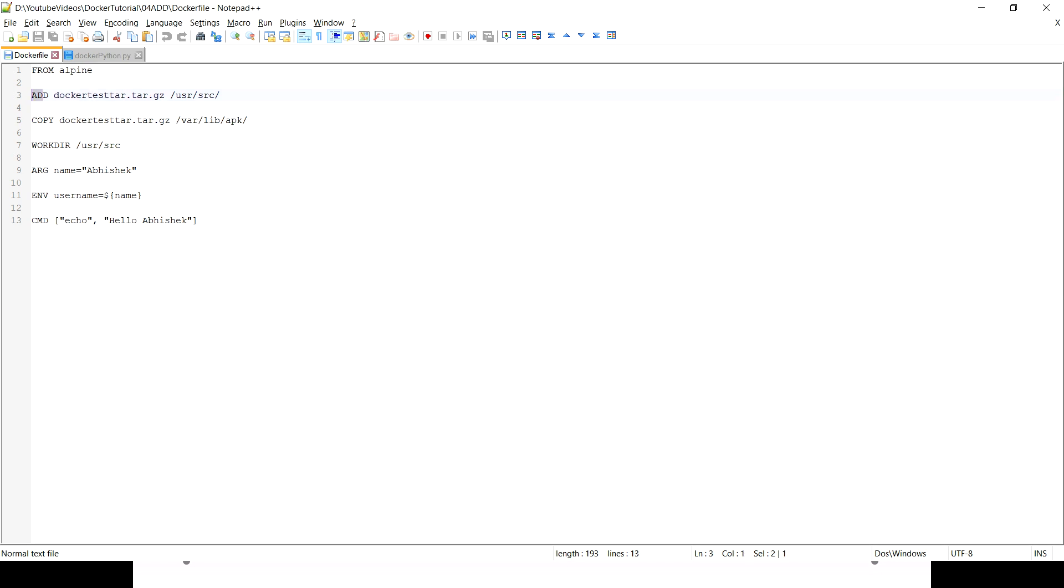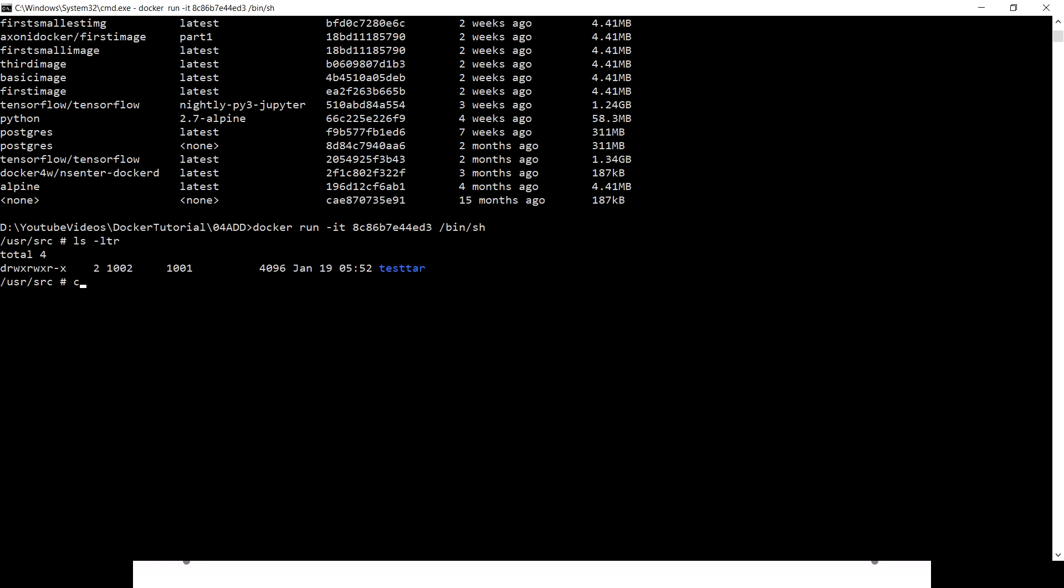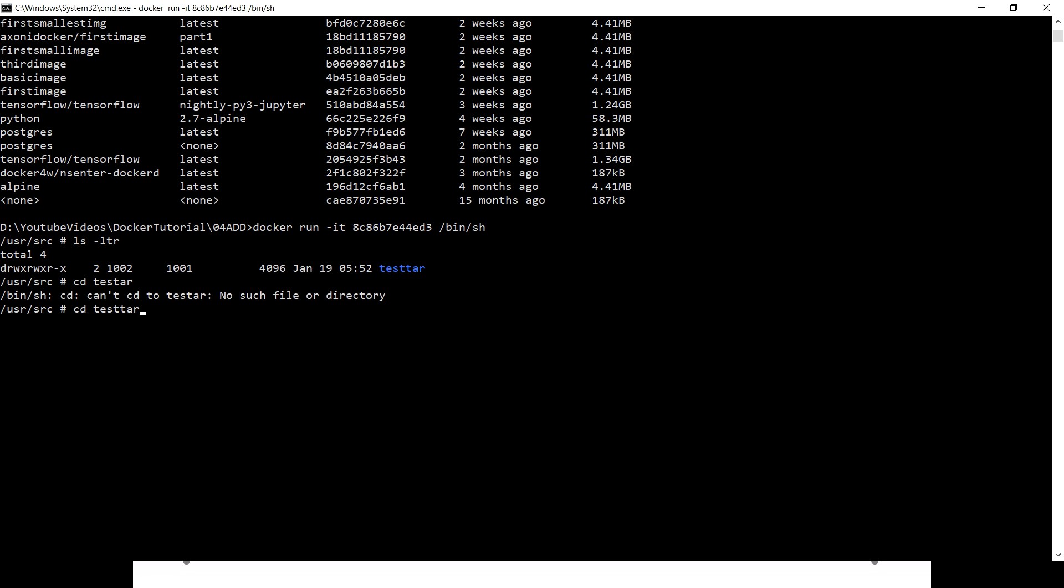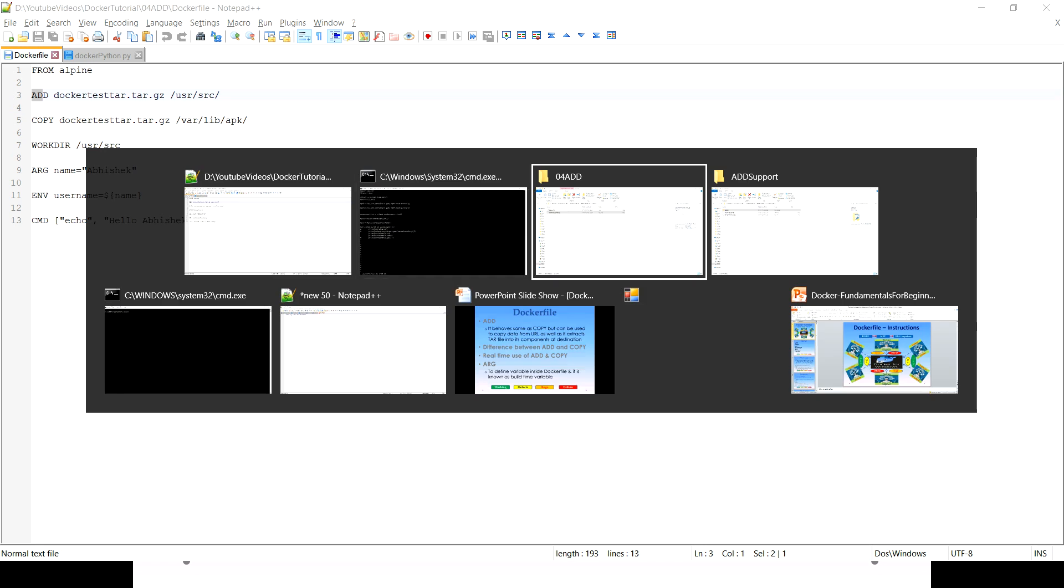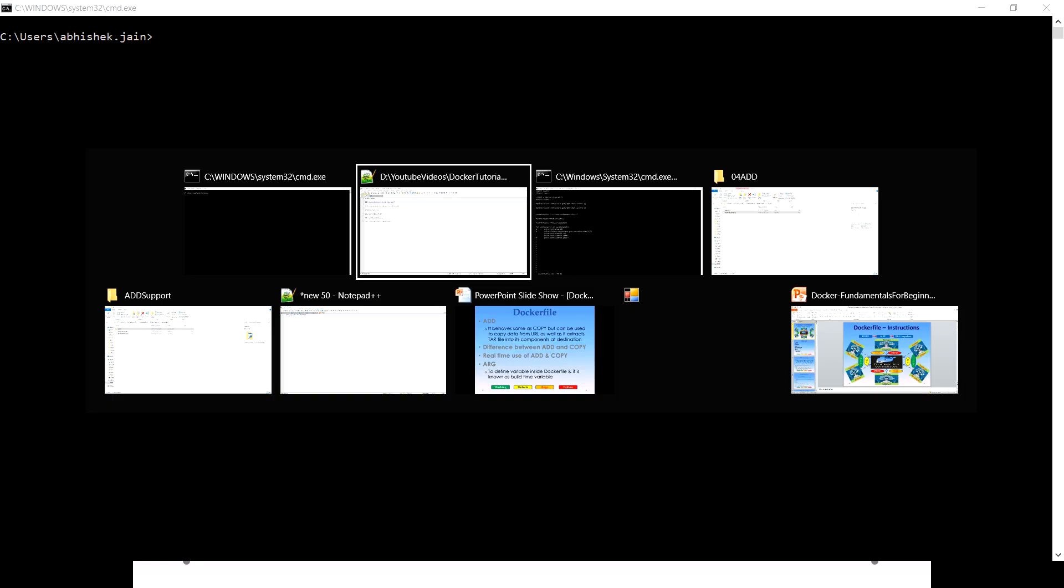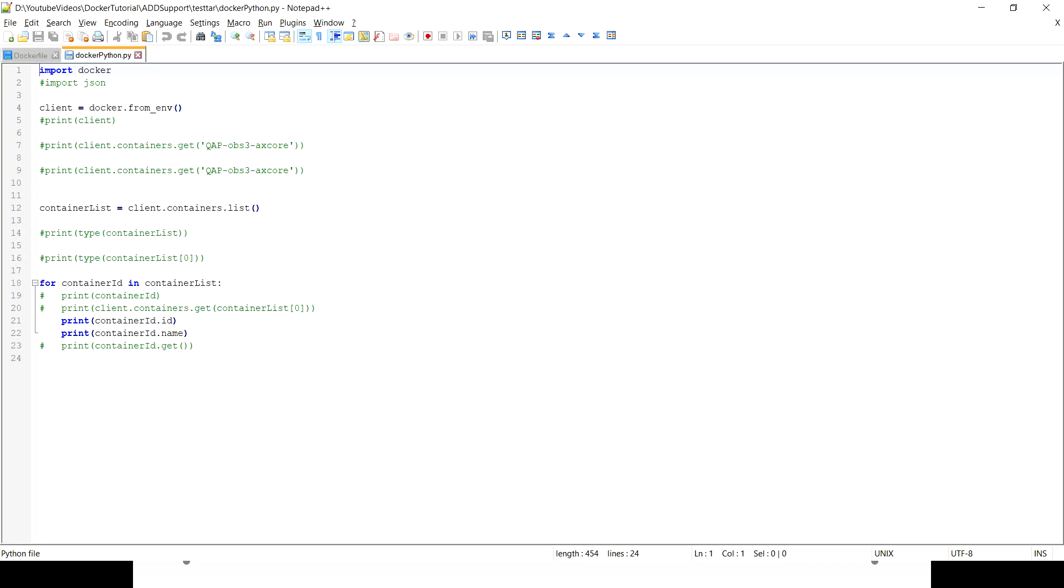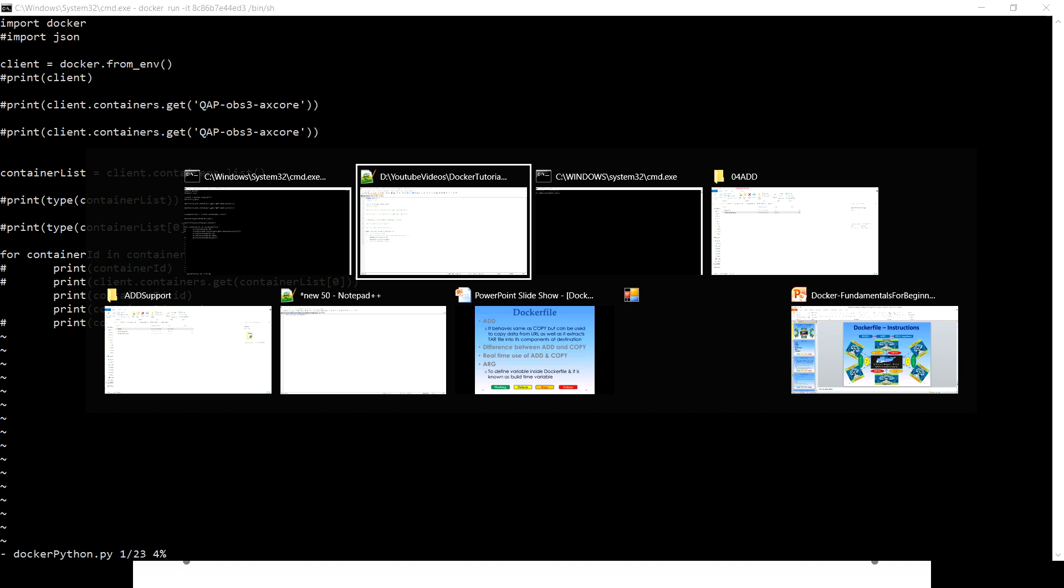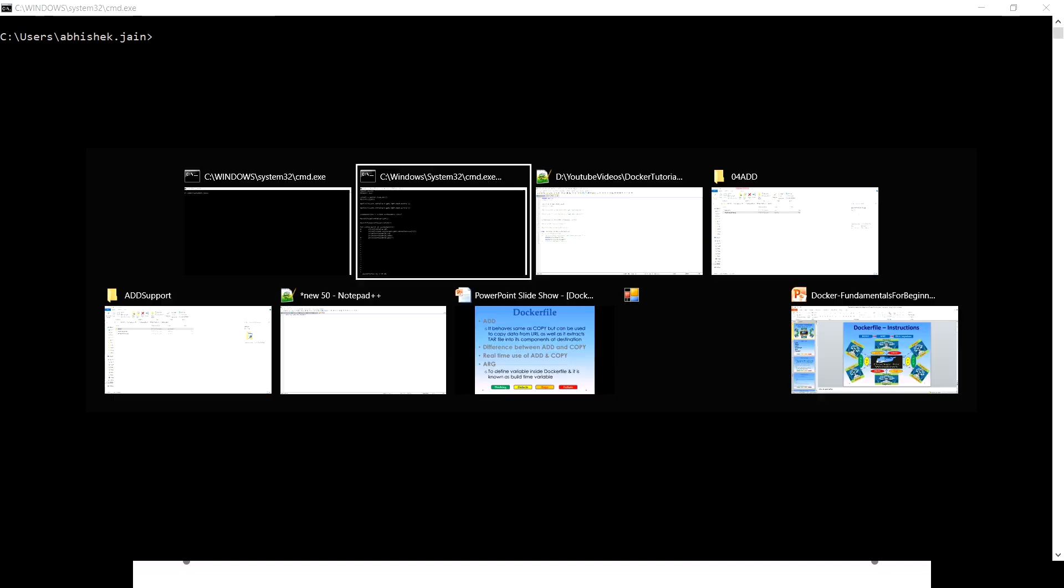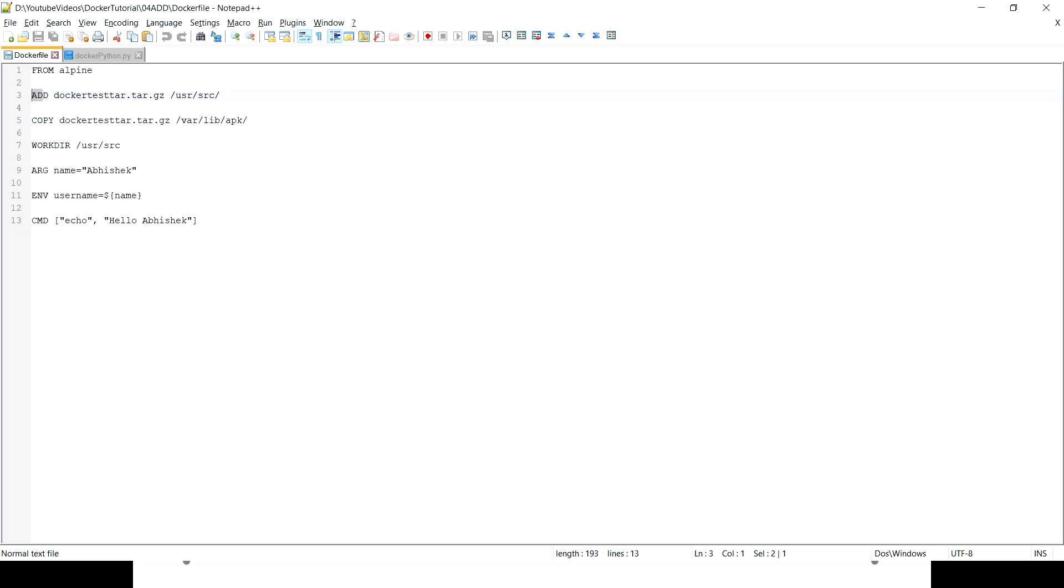Now quickly check the content of that. CD test.tar. Let's see what we have here. We have the same Docker Python code. Now you can just compare the data, compare the code. It's pretty much the same as what we are trying to copy here.